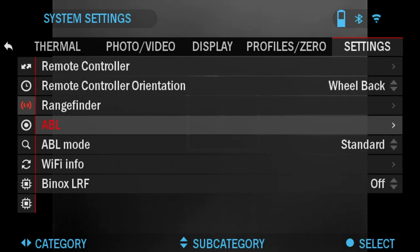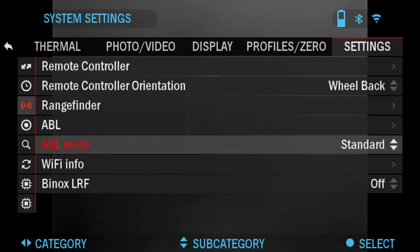Able Mode allows you to change the mode in which the Able will function: standard or fog mode.